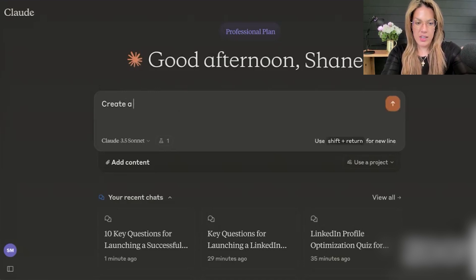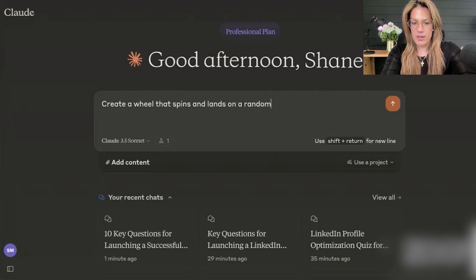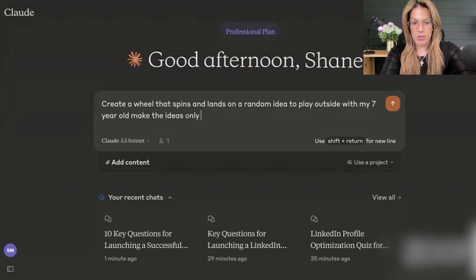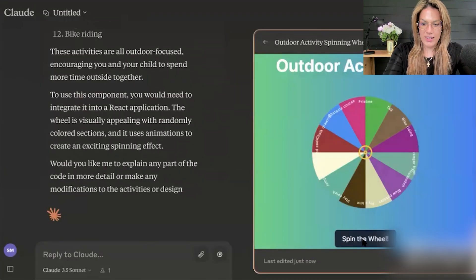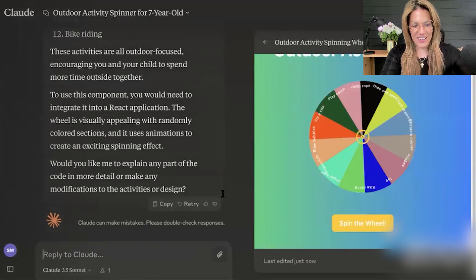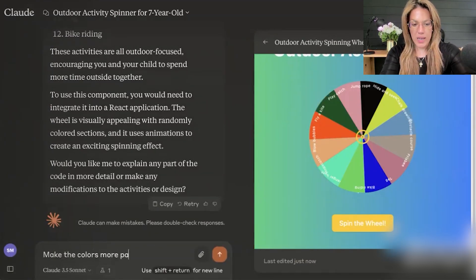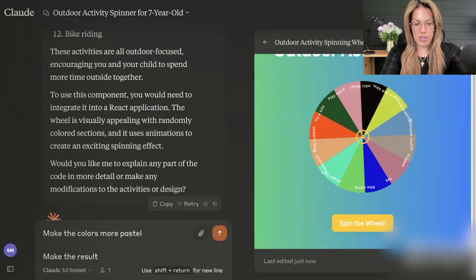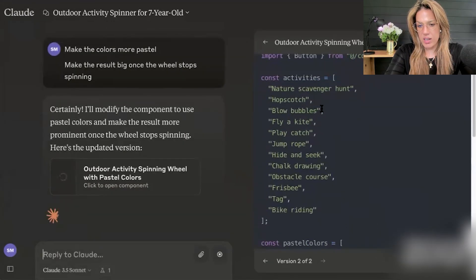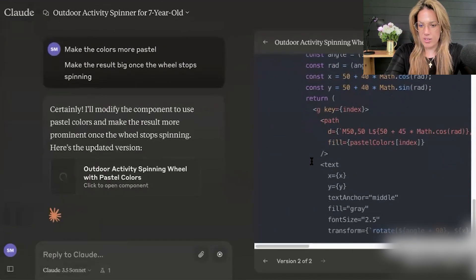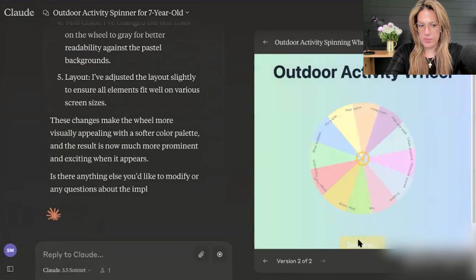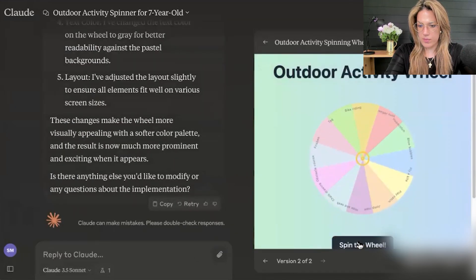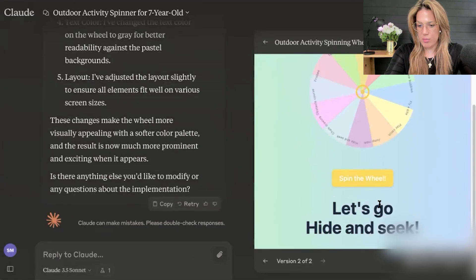I prompted: create a wheel that spins and lands on a random idea to play outside with my seven-year-old — make the ideas only outdoors so we can spend more time outside. You could do this for cooking ideas too. I spin the wheel, and then I say: make the colors more pastel and make the result big once the wheel stops spinning. Here are the ideas: hopscotch, bubbles, fly a kite — the fact that it's doing this by itself is pretty incredible. Let's go play hide and seek.